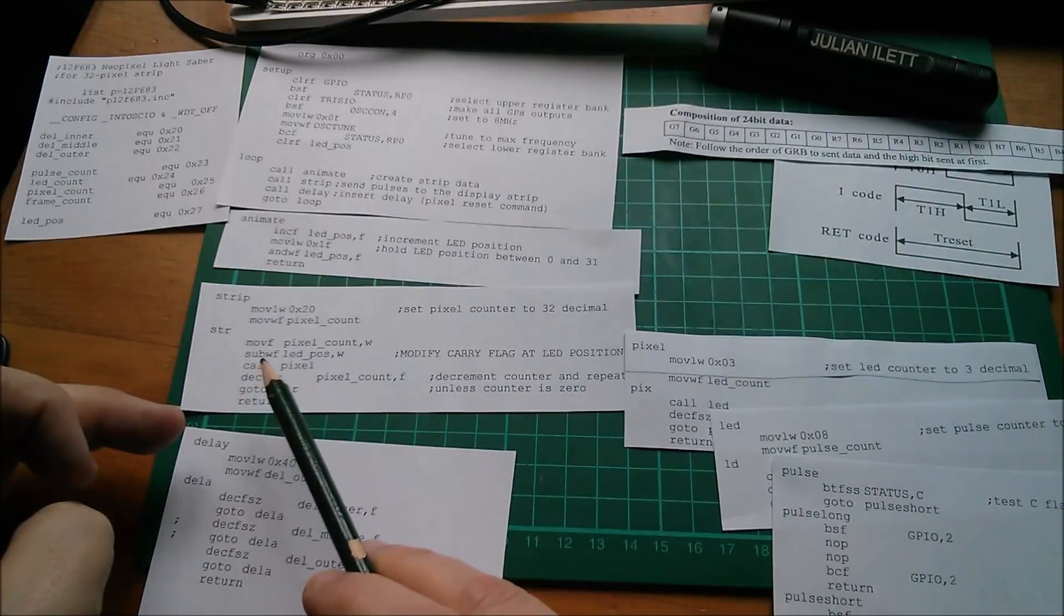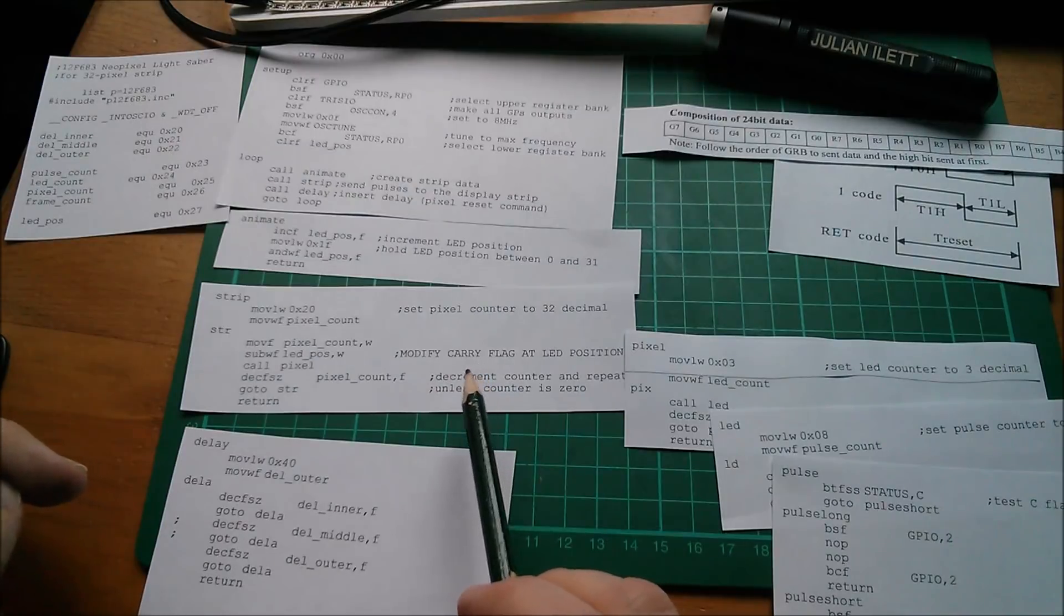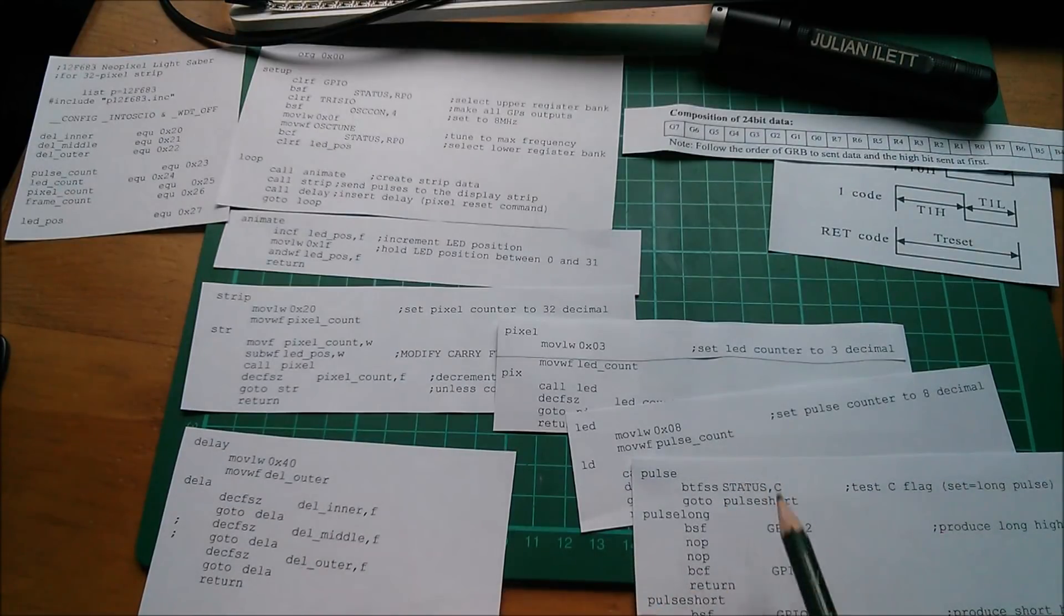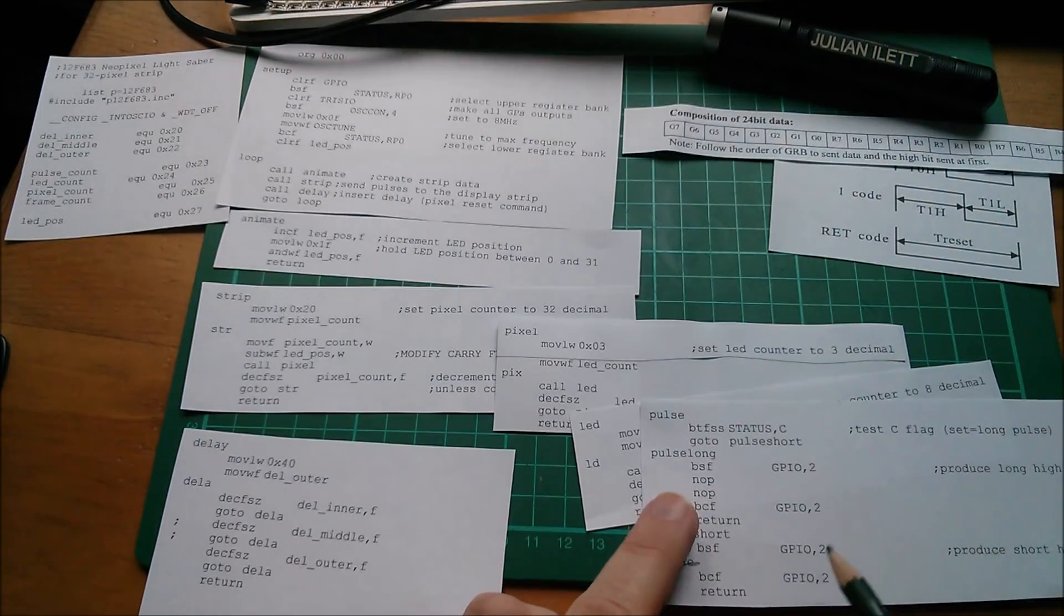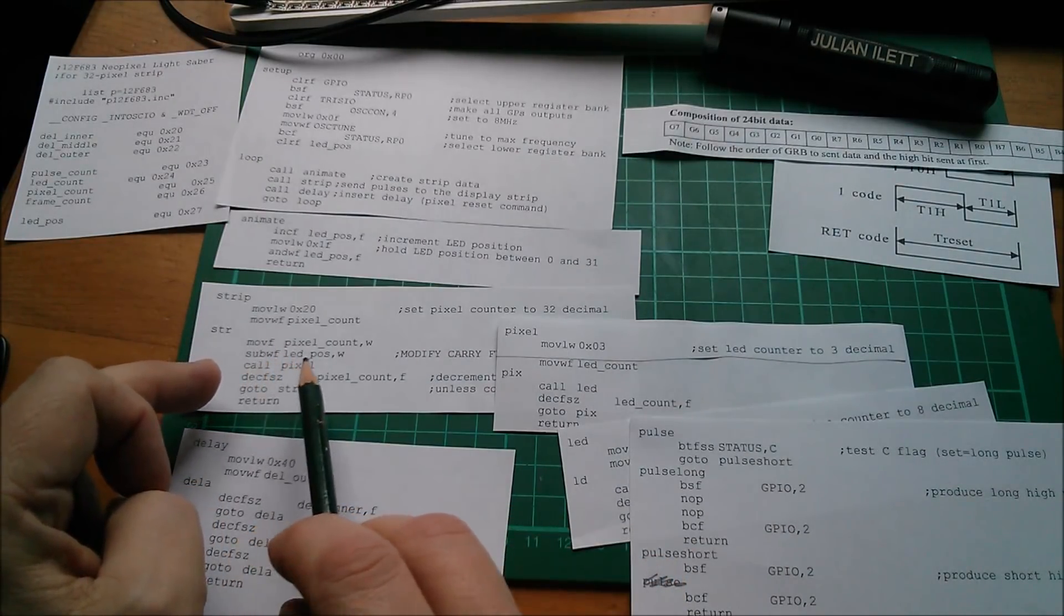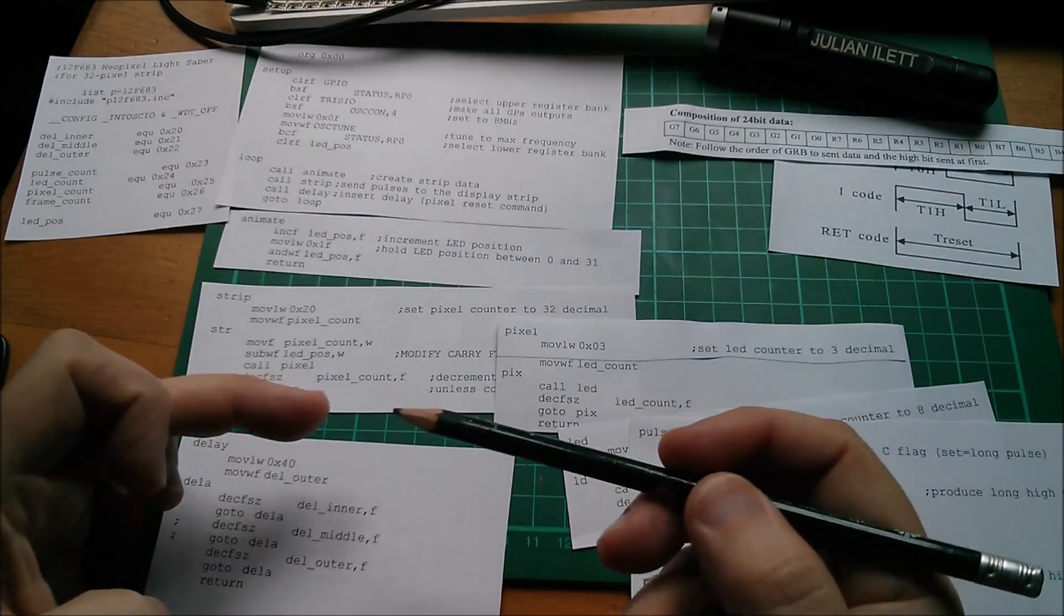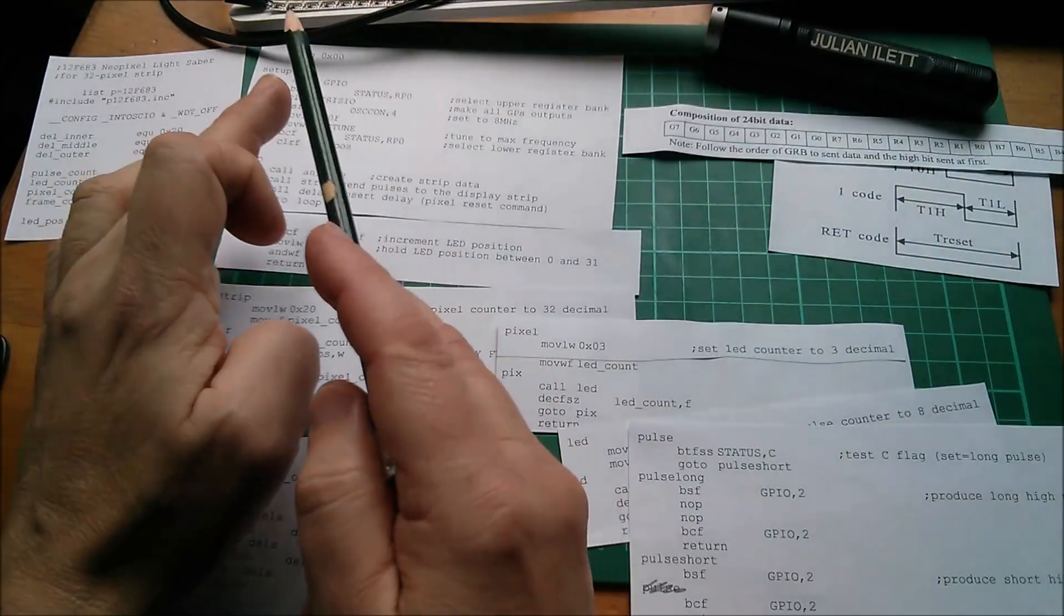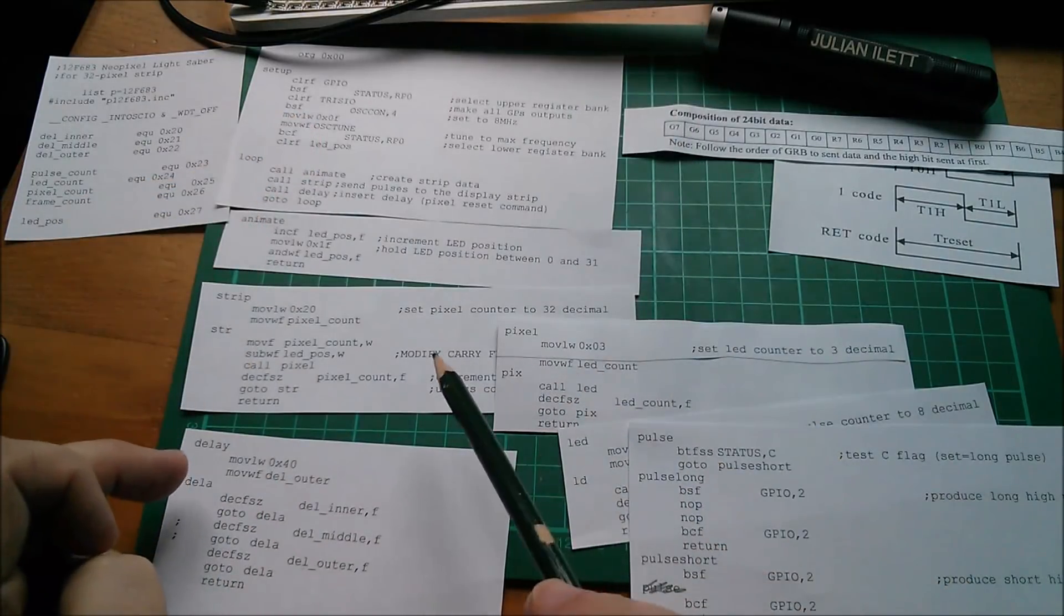Now when you subtract, the instruction changes two flags. It modifies the carry flag and the zero flag. So where I check that flag, way down here in the bottom most subroutine, the one where I actually put out either a long pulse or short pulse, I was testing the carry flag. Testing the carry flag with subtract means assert this flag when one of the numbers is greater than the other number. That would mean you'd have a trigger point before which the lights are off and after which the lights are on.